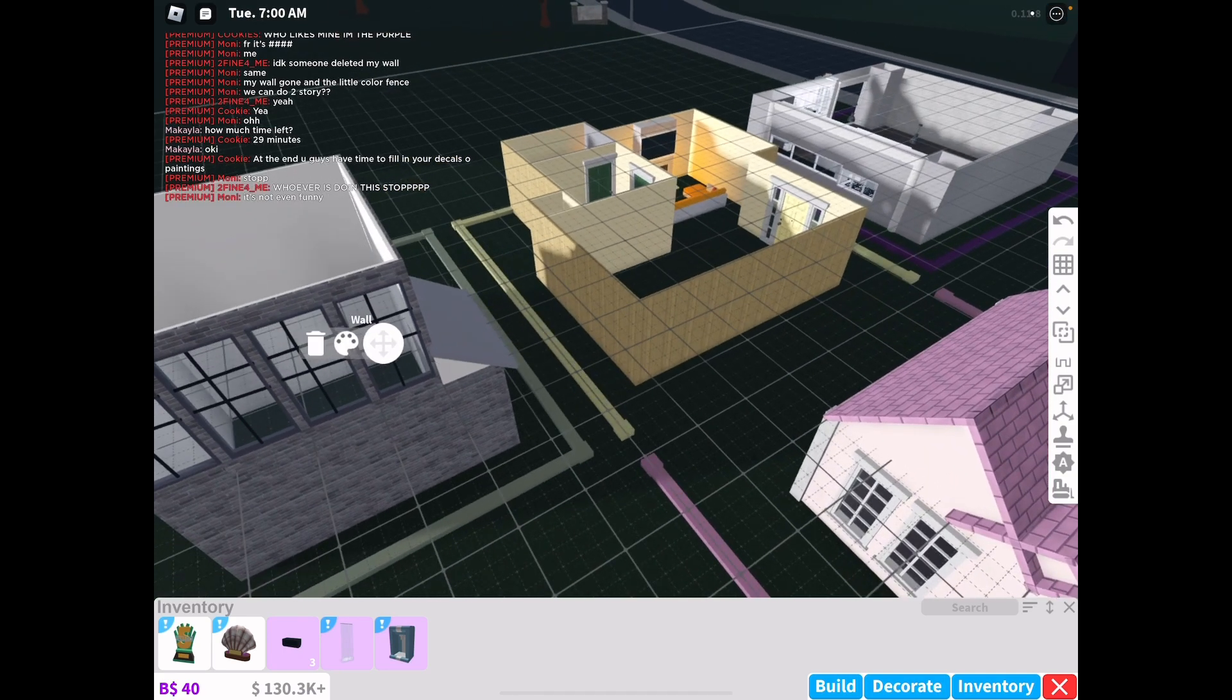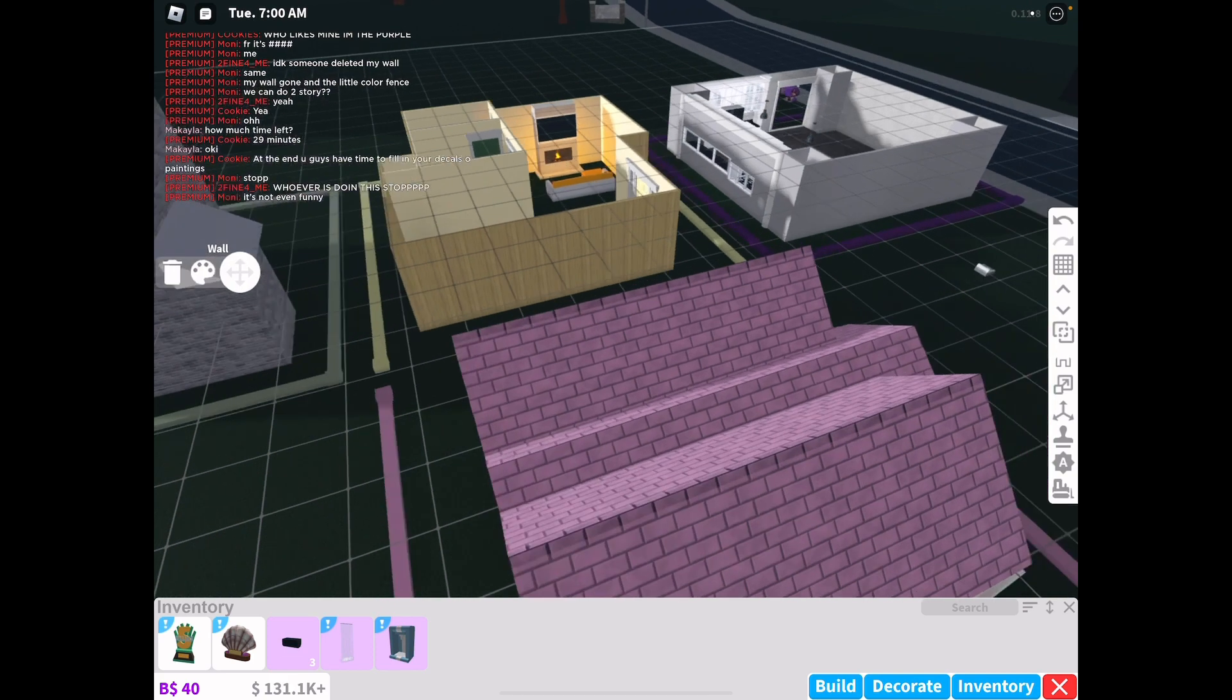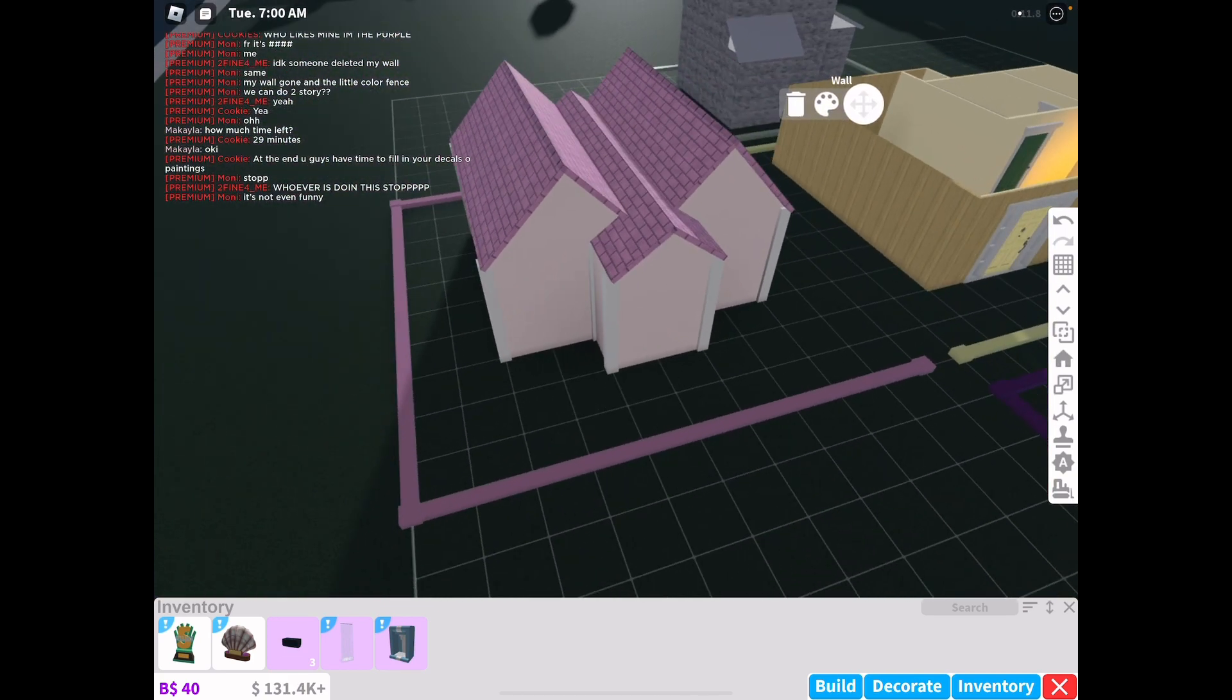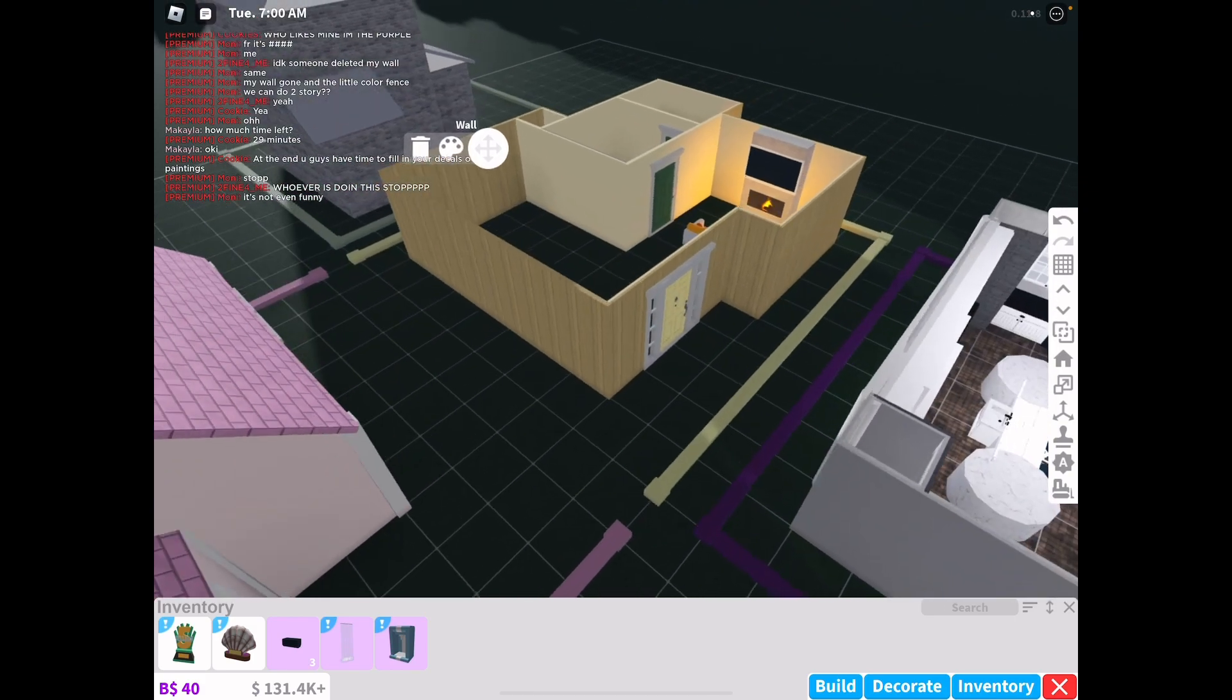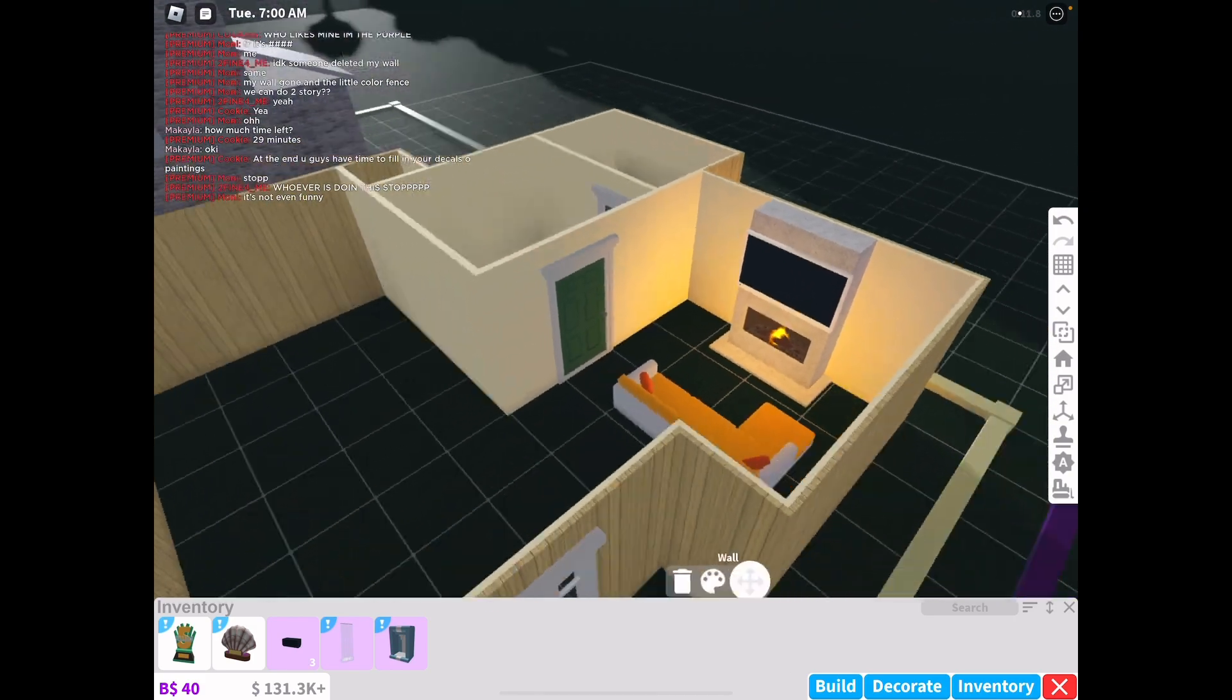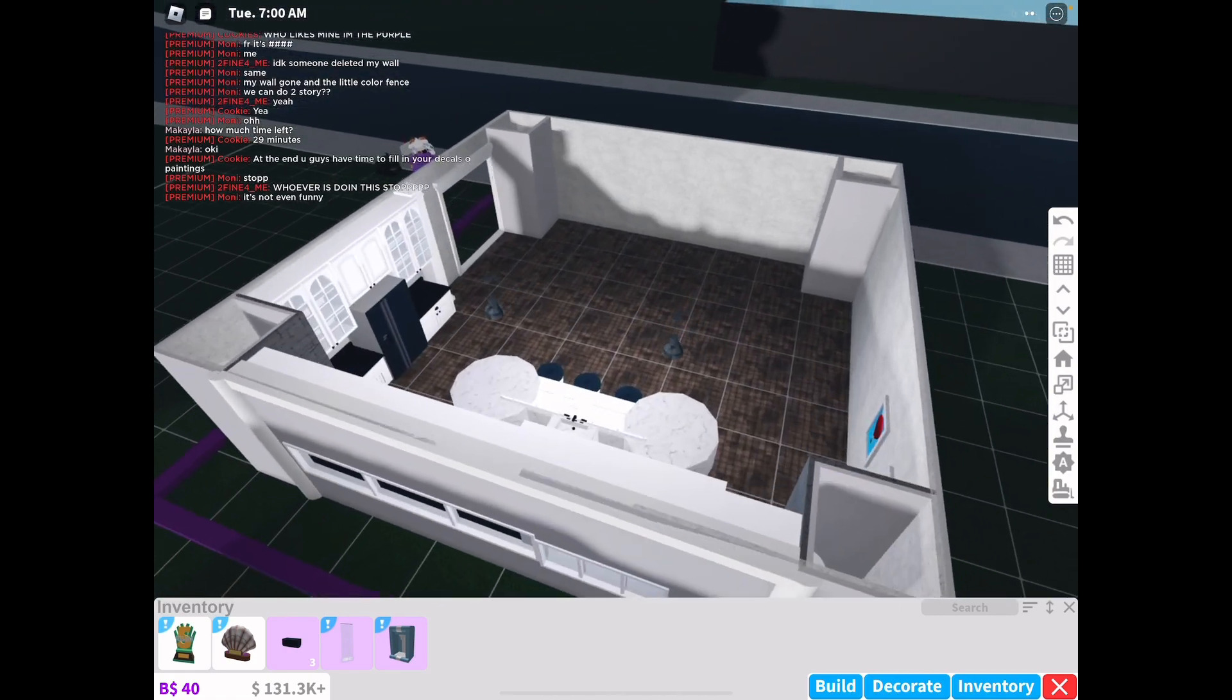I like how this one has a second floor. I feel like this is the only one who has a second floor. So that might be good unless they can't finish it, but they do have 40 minutes. Yeah, it's just not funny if you guys are deleting people's builds or pressing the undo button. People work hard on their builds and it's just not right.